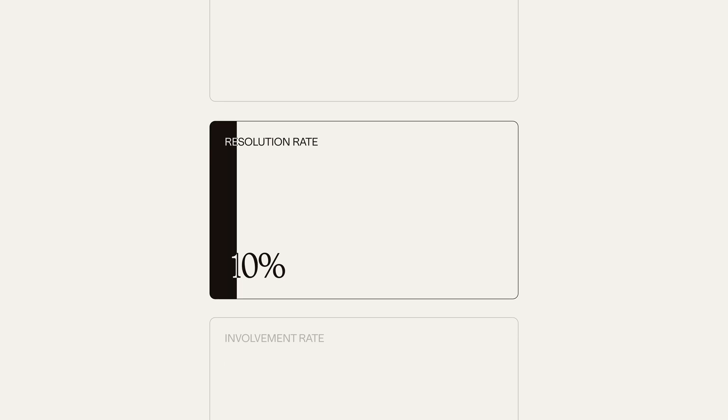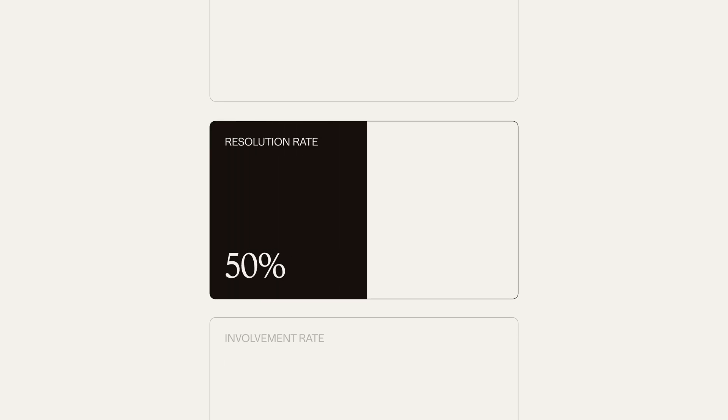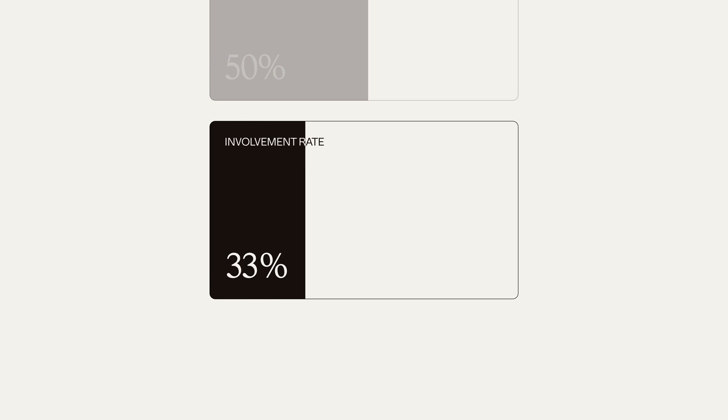We've also achieved about a 50% resolution rate, and Finn's involvement rate is 96%. This means Finn, across our messenger and across email, is involved in almost every customer support interaction we have.